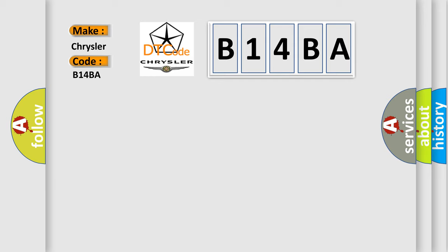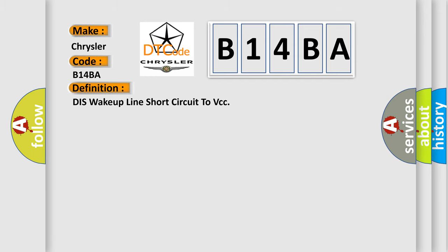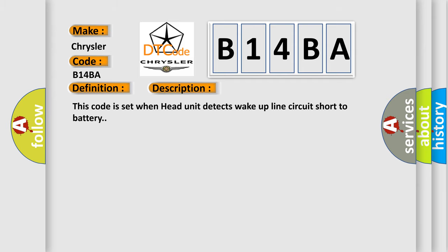The basic definition is: This wake-up line short circuit to VCC. And now this is a short description of this DTC code: This code is set when the head unit detects wake-up line circuit short to battery.